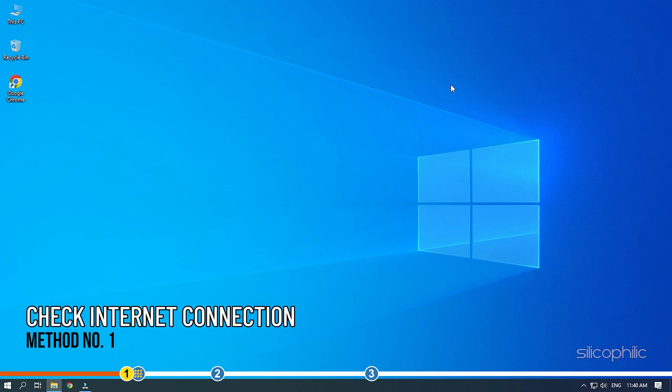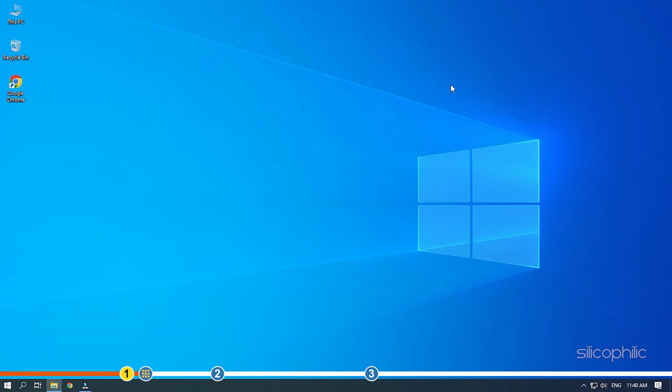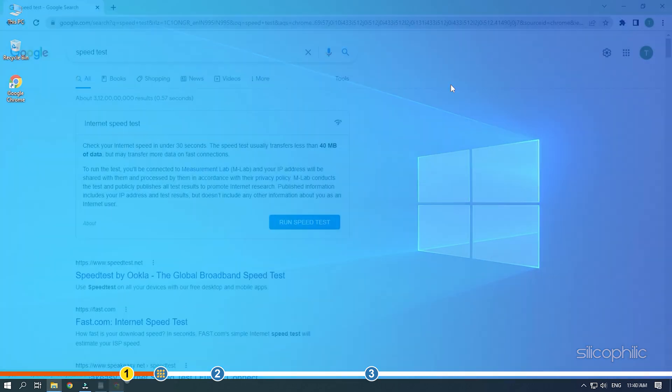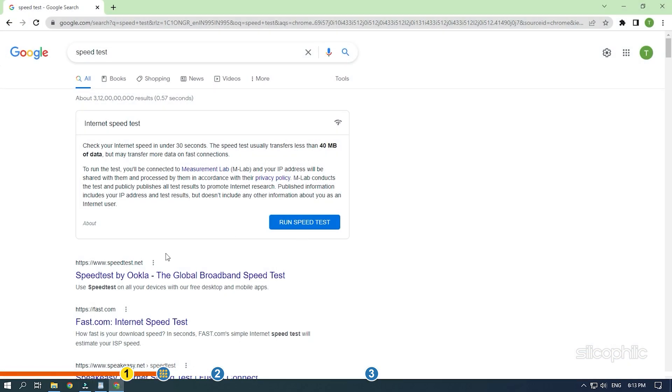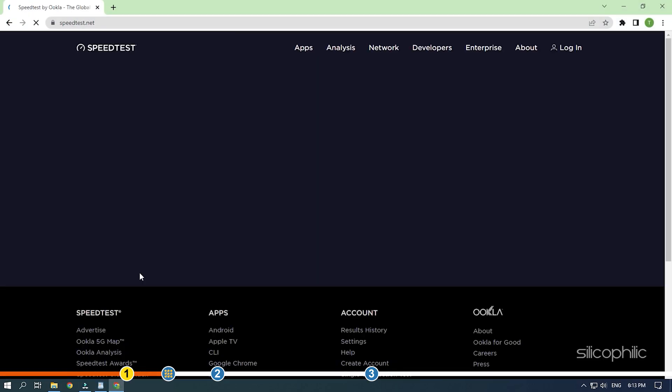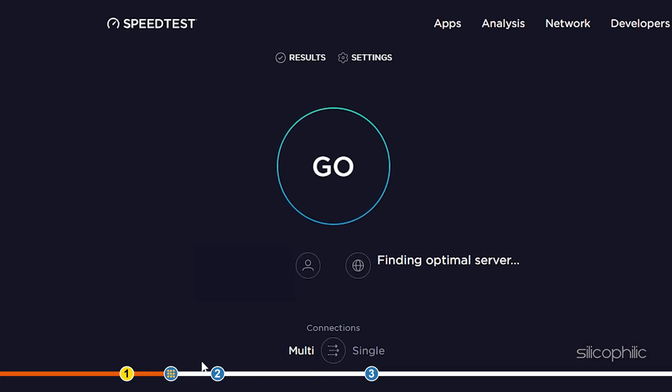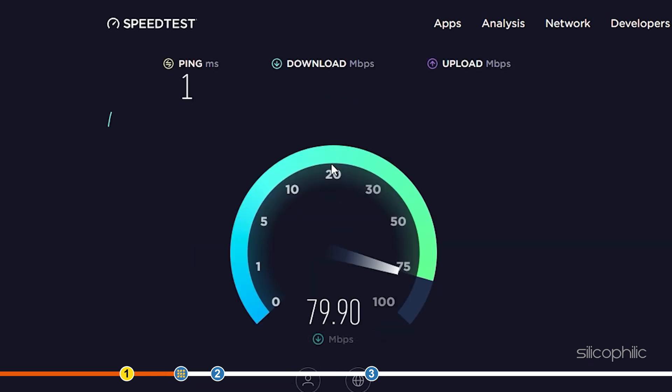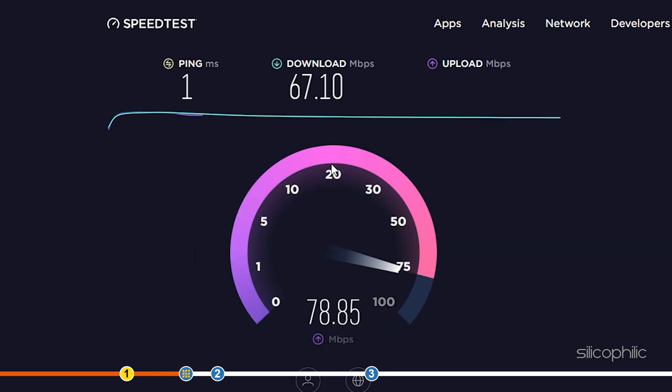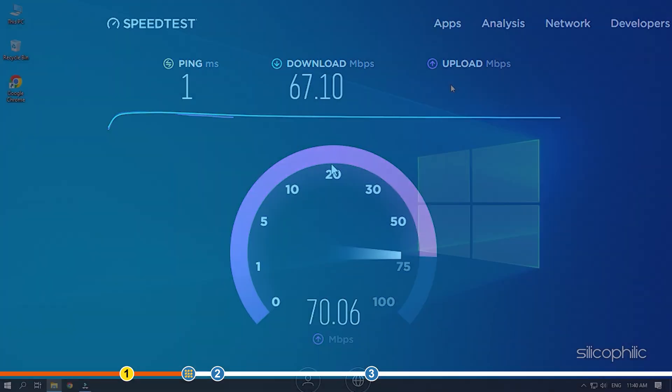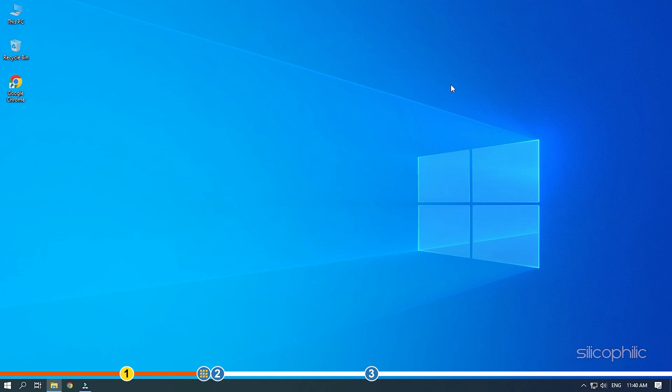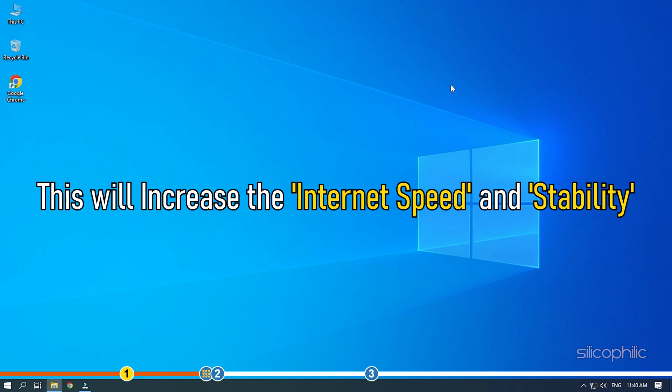The first thing you need to do is check if your PC is connected to the internet. Next, check the internet speed. Visit speedtest.net and see if you are getting a decent internet speed or not. You can also try using an ethernet cable instead of using a wireless internet connection. This will increase the internet speed and stability.